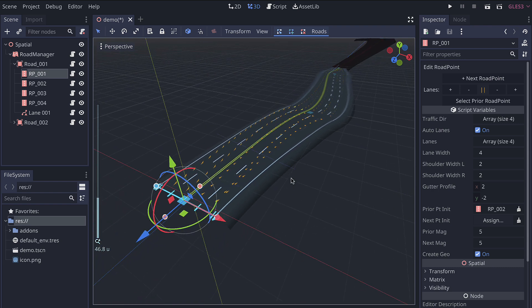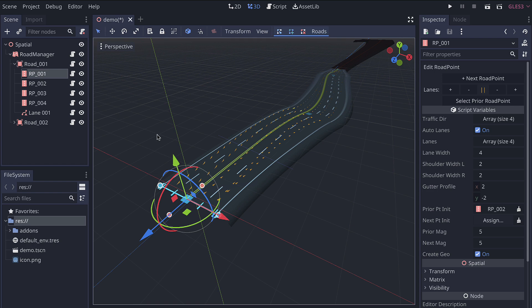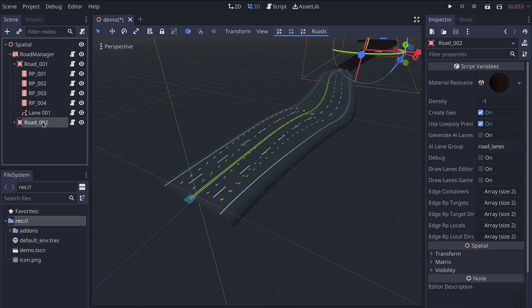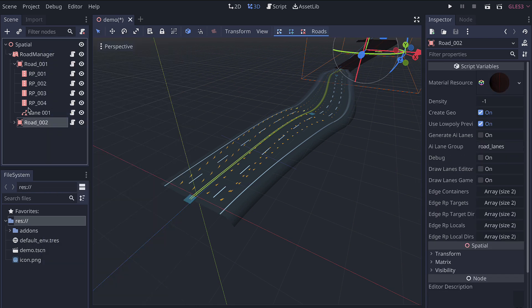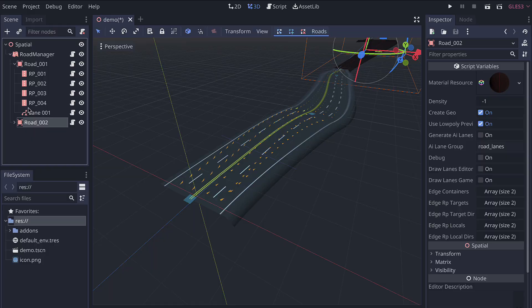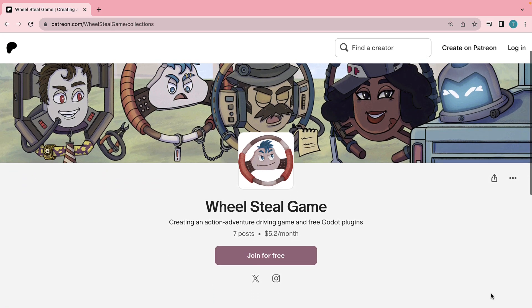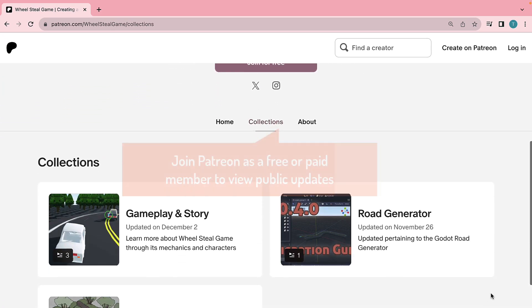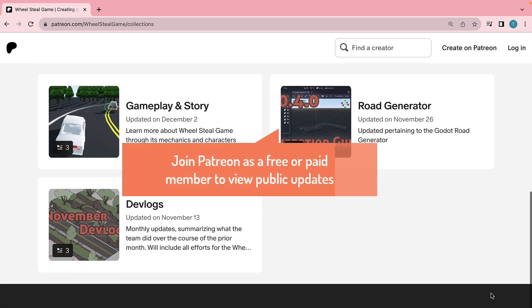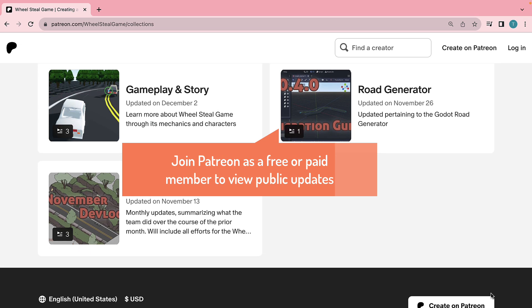In the future, we will have support for intersections as well. In the meantime, you can always use the functionality where you save an entire branch to a scene. And then for any given road point, you can actually disable create geo to place in your own geometry instead. Be sure to raise any issues if you encounter problems on the GitHub. And I hope you enjoy using this road generator and stick around as it improves and eventually migrates to Godot 4.